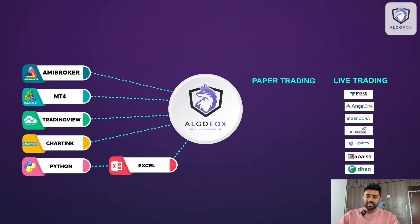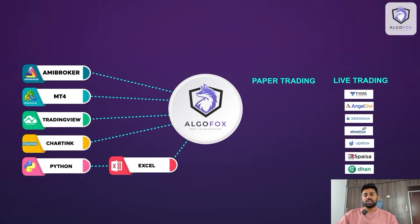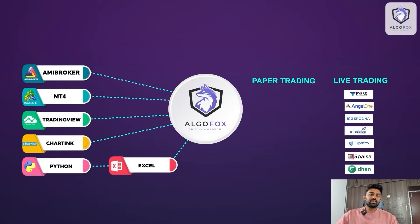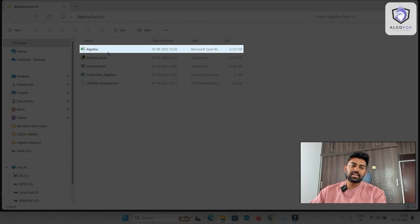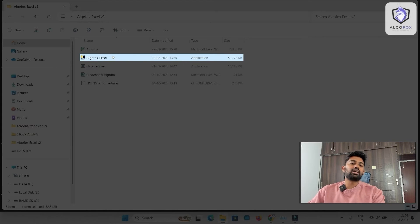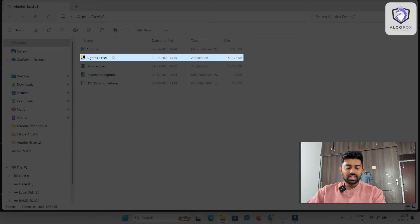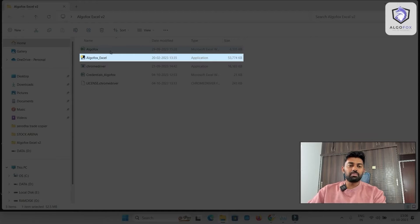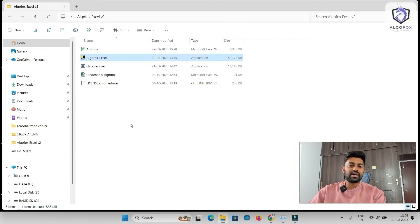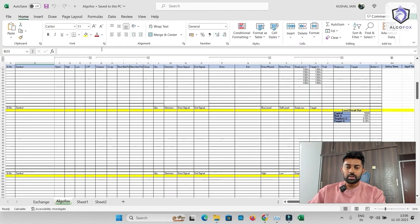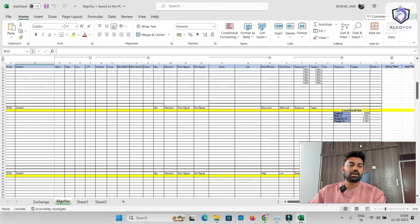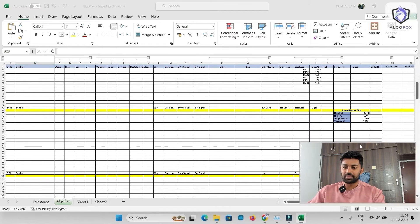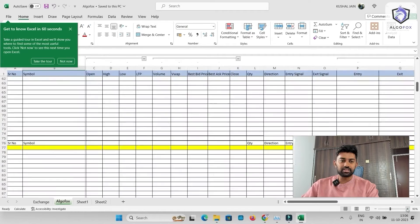For that we have already done the Python code and we have already written an Excel sheet. Let us see how the Excel sheet looks like. So this is the folder where we have this AlgoFox Excel sheet and this is an AlgoFox Python application that would connect with a broker's WebSocket and real-time stream the data into AlgoFox. So before I start talking about the entire live streaming, let us open this Excel sheet right now. So this is how the Excel sheet looks like. This is one of the most advanced Excel sheets that you will find in this industry.